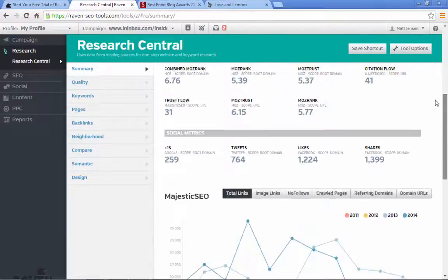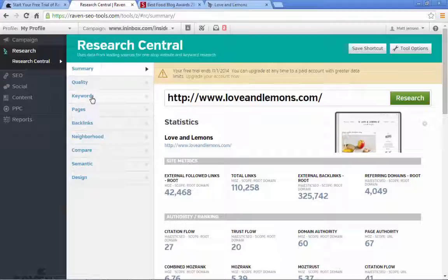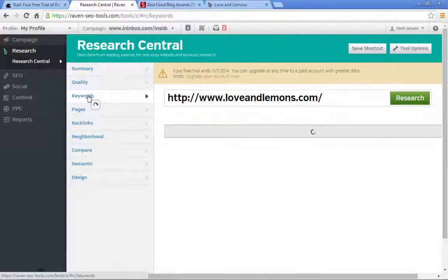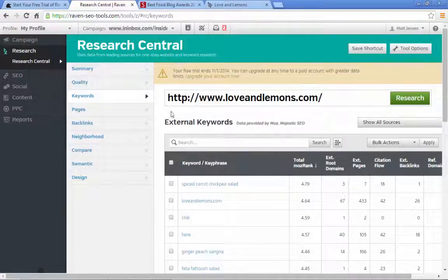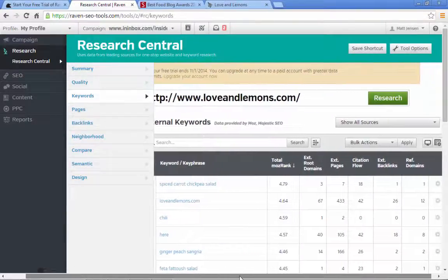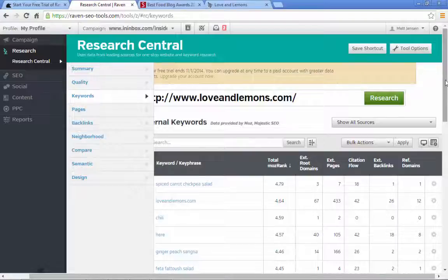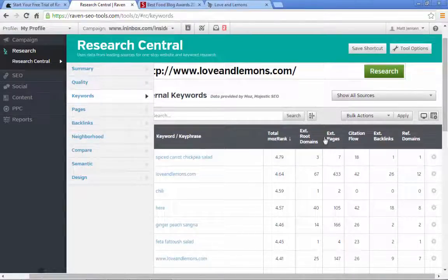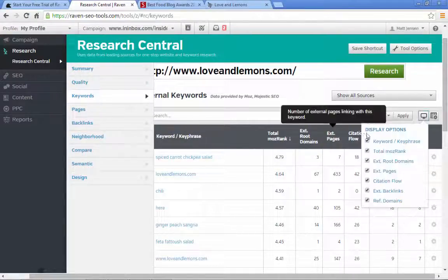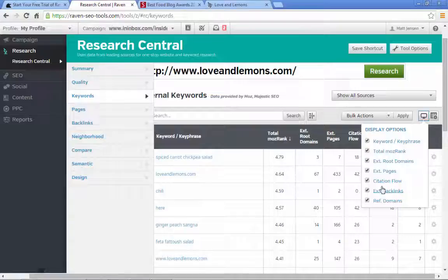If you click on Keywords on the left, it's going to give you keywords that are mentioned on that page. So if you found a keyword here that you thought might be beneficial, you just want to save them all.